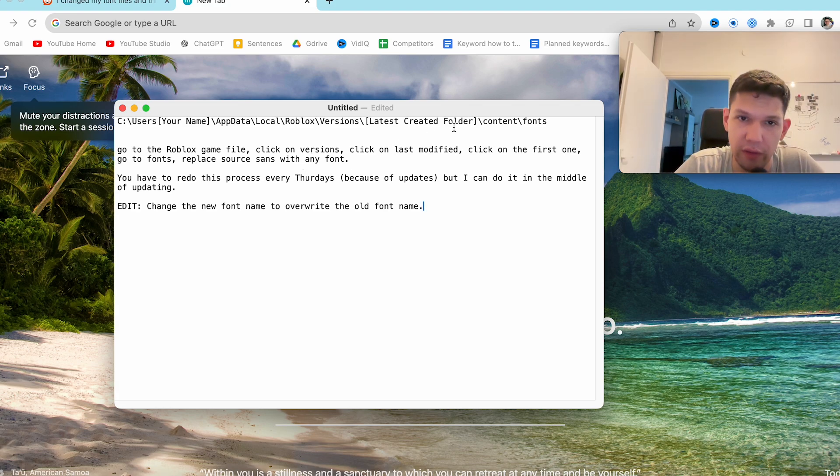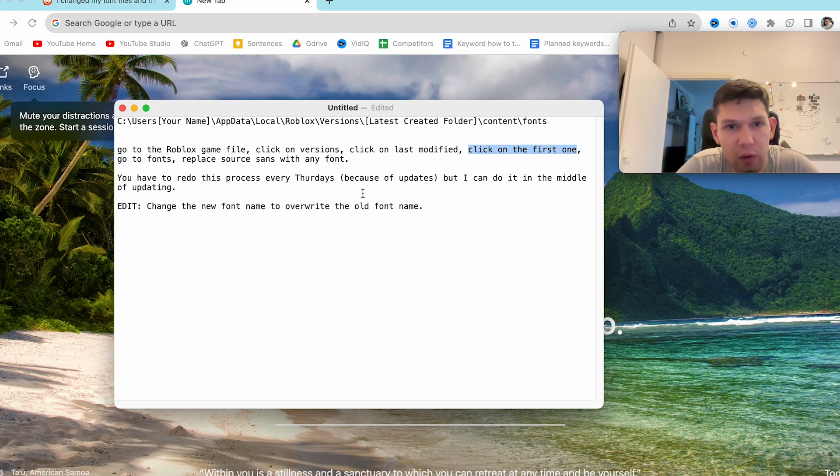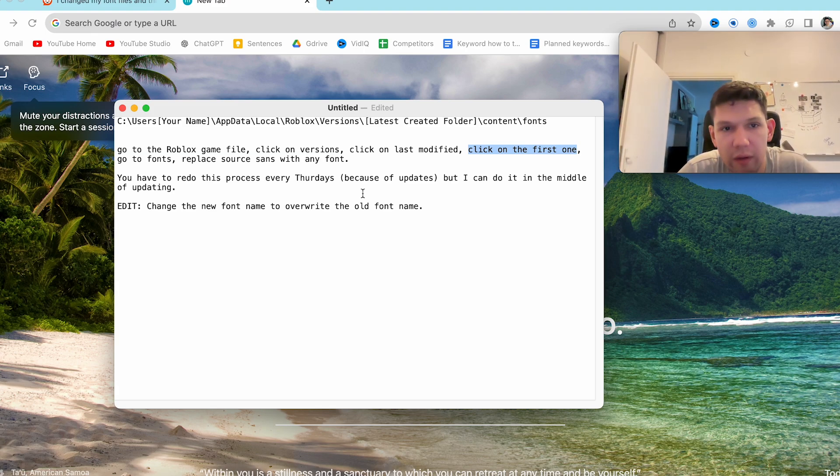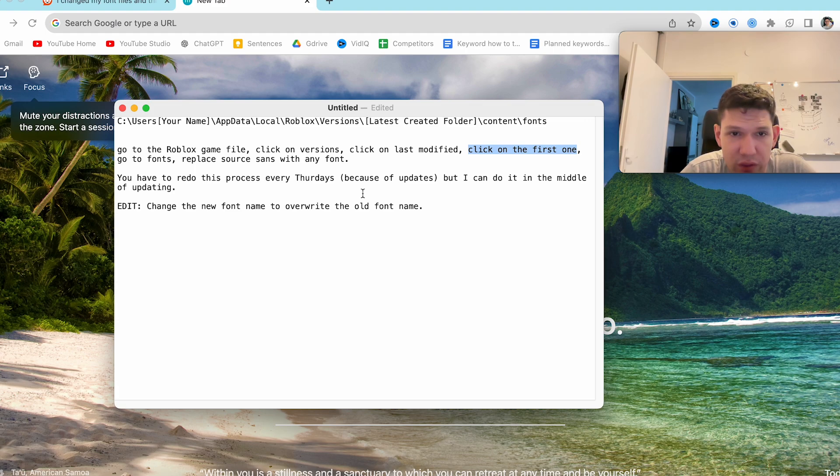Click on the version, click on less modified and click on the first one. Go to fonts and replace the Sunsense with any font. You have to redo this process every Thursday because of the updates.